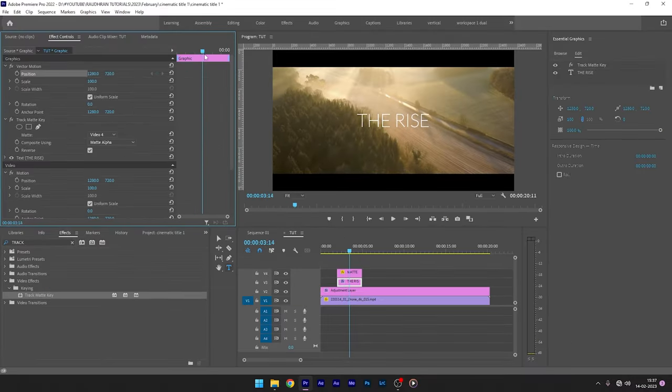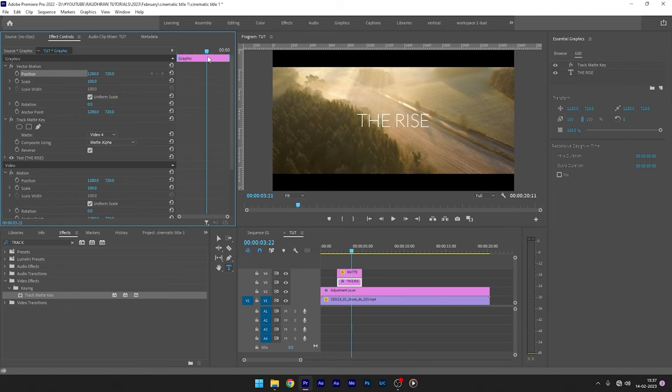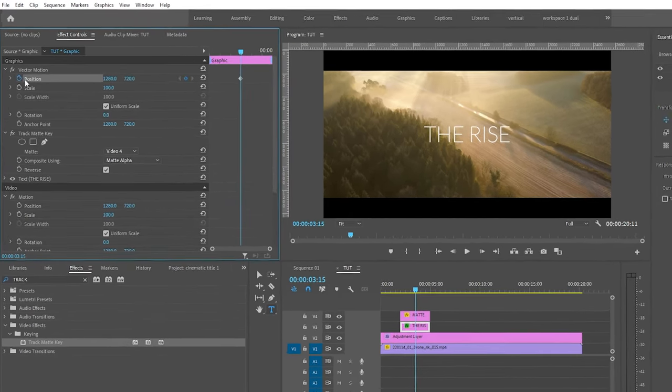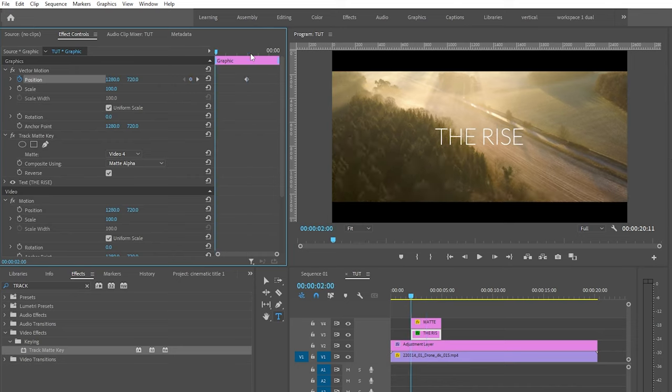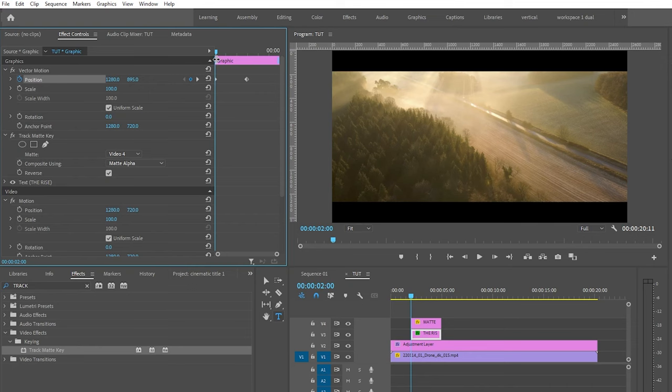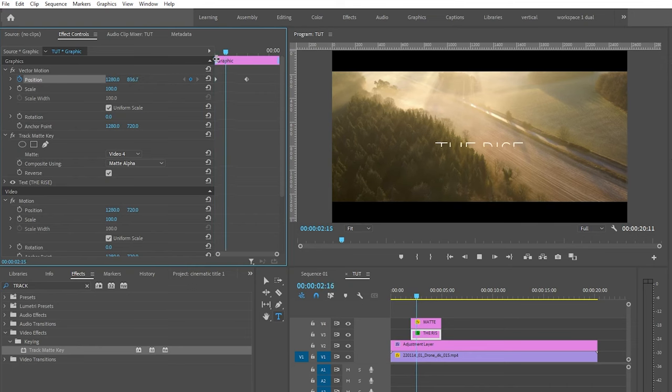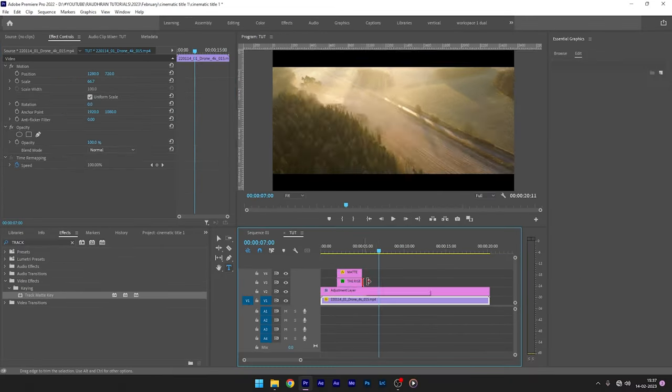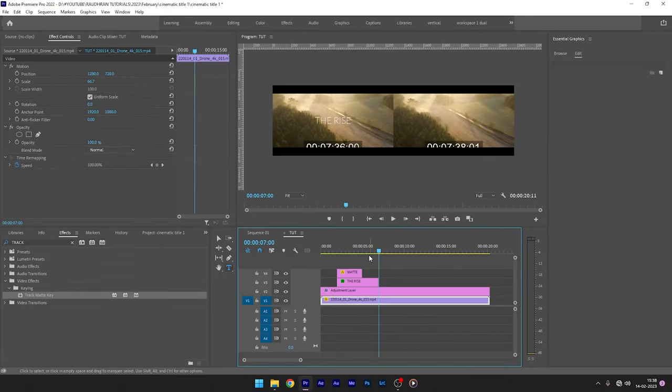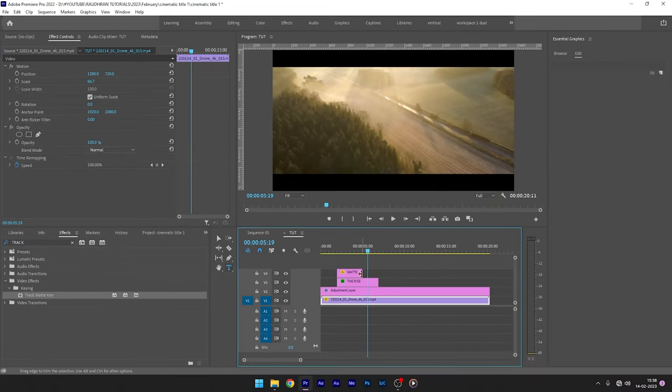Now select the point at which we want the text to reveal and create a keyframe for position. Now go to the start of the text layer, change the Y value of the position to write down below the color matte. I am extending the duration of the title layer.